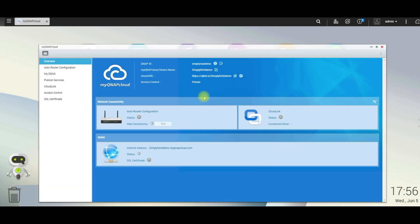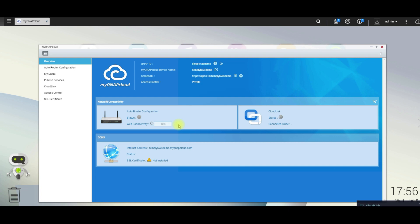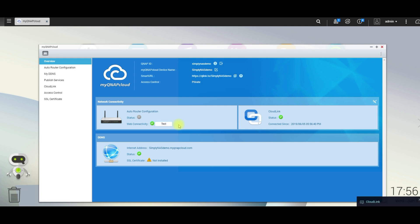We're back to our my QNAP cloud page on our QNAP. Configurations are starting to set up, as you can see. The status on the internet address for simply NAS, simply NAS demo dot my QNAP cloud is set up. As you can see, the green check mark, as well as a cloud link status is now green.